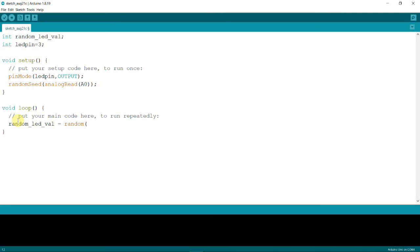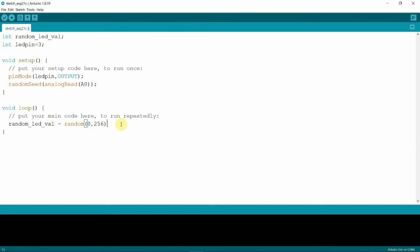And then the minimum number that we want and the maximum number that we want. However, I'm gonna type here 256 because based on the syntax, anything we write here, that number will be subtracted by one, so basically we get 0 and 255.